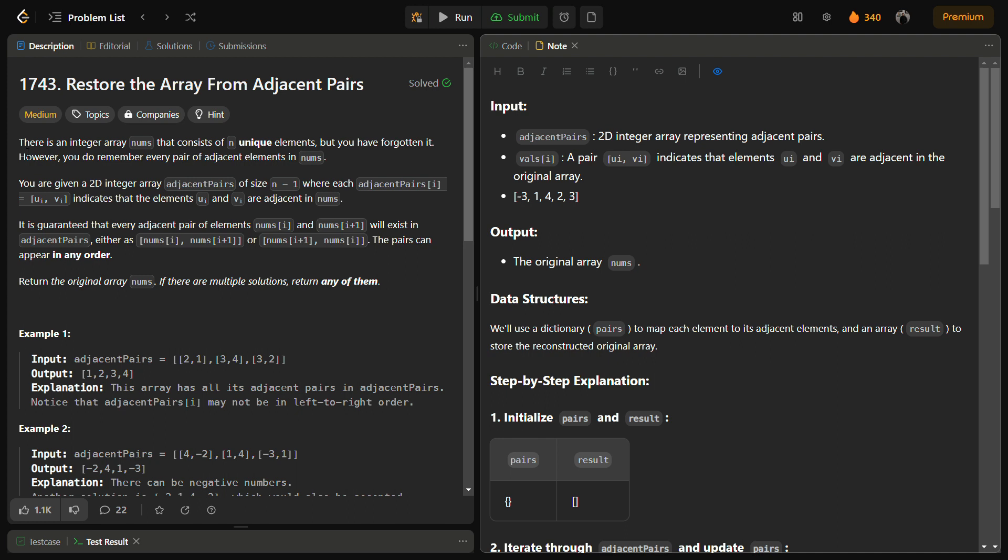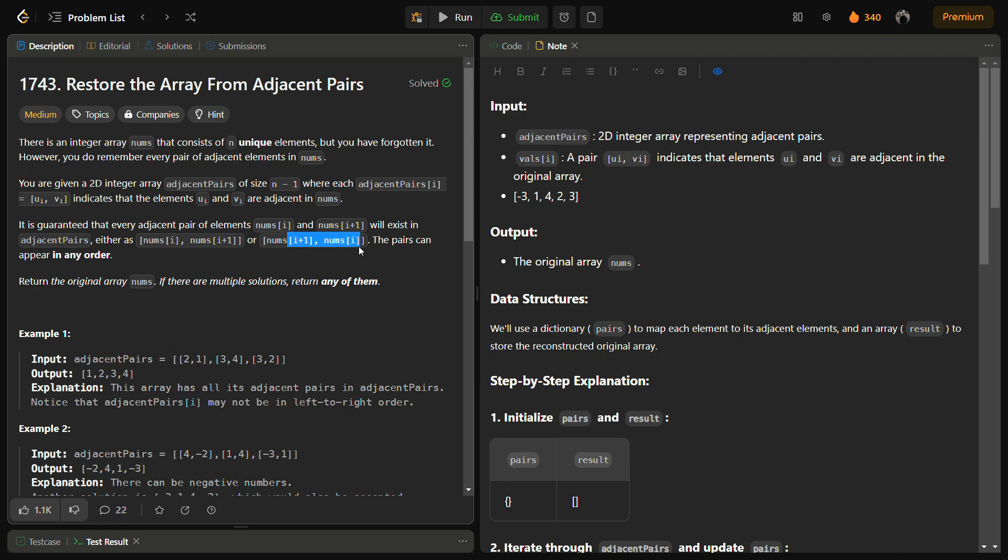You can see here it is given that every pair of elements nums of i and nums of i plus one can exist either as nums of i and i plus one or i plus one and i. That means there is no order in the pairs.